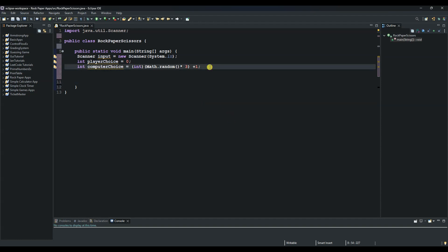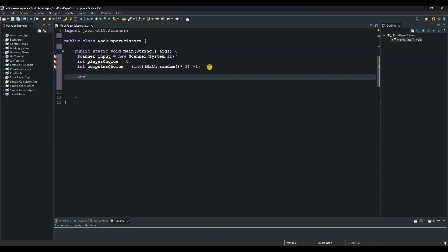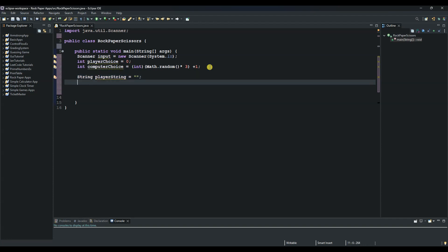We create 'String playerString = ""' as an empty string for the first one. Then the second one: 'String computerString = ""' also initialized to empty. We're done now with both string variables.